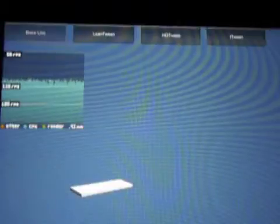LeanTween, HotTween, and iTween. We're going to be comparing performance and memory usage.